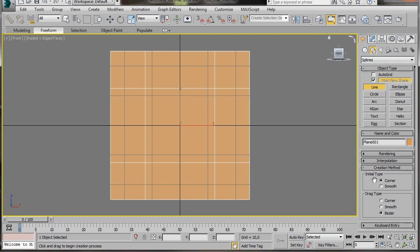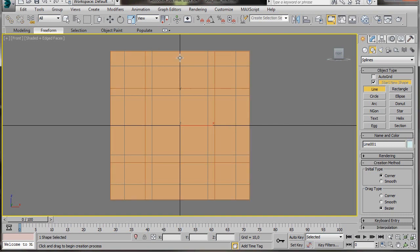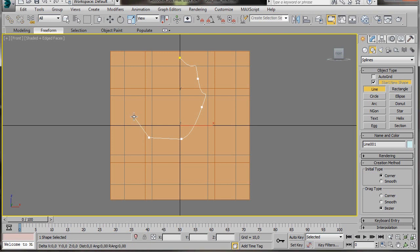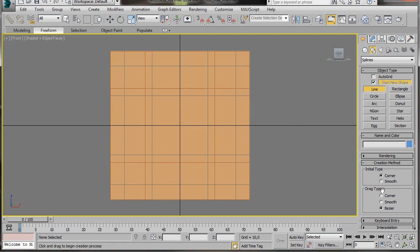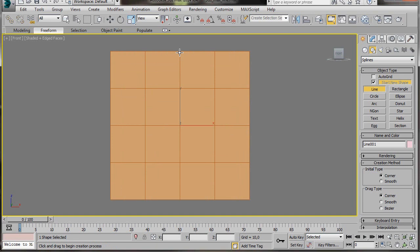Before we go any further, let's drop down to the Creation Method and have a look. By default the Initial Type is set to Corner and the Drag Type is set to Bezier. If I click once to drop the first vertex, then hold the mouse down and drag as I click a few more times, I get a weird shape — these are Bezier vertices. If I just move the cursor without holding the mouse down, I'll get straight lines. If you want to delete the last vertex, just press Backspace on the keyboard. I'll right click to come out of the line creator mode and delete it. For this video I'm going to change my Drag Type to Corner. We're going to use the lines on the plane as guidelines, but first let's press G on the keyboard to get rid of the grid.